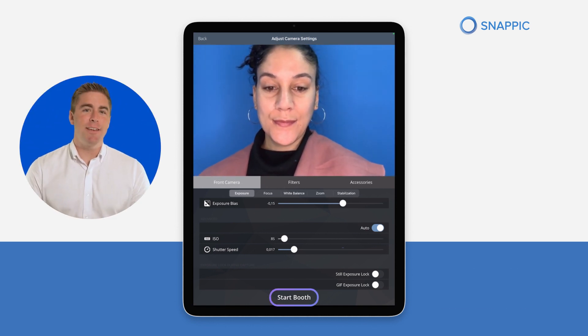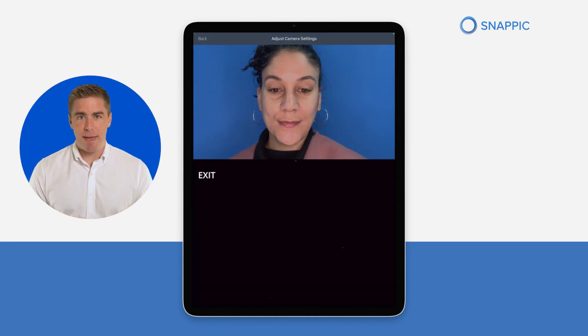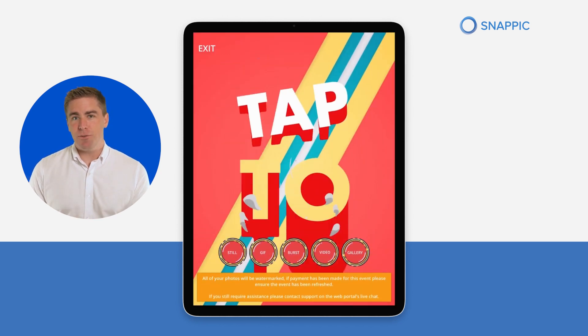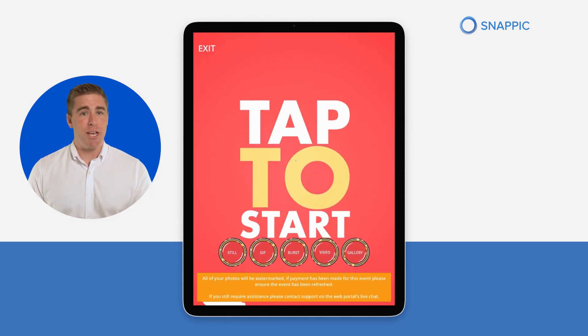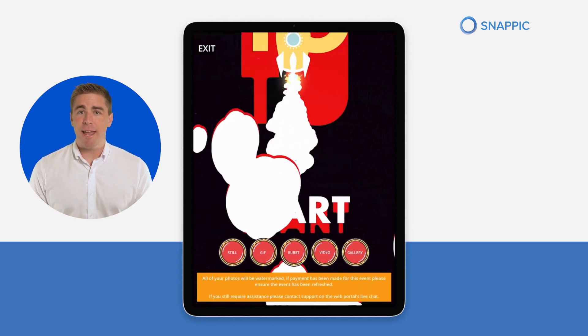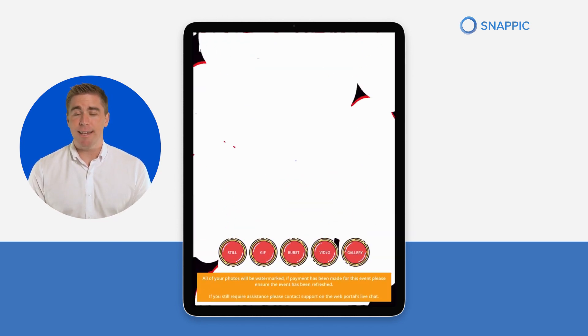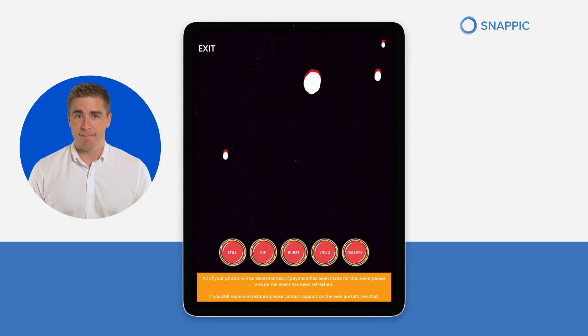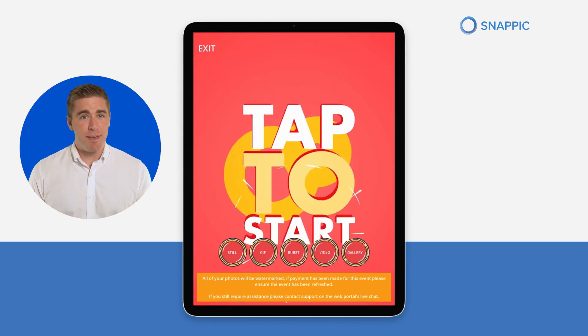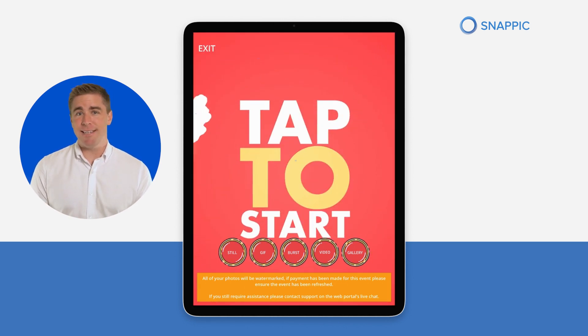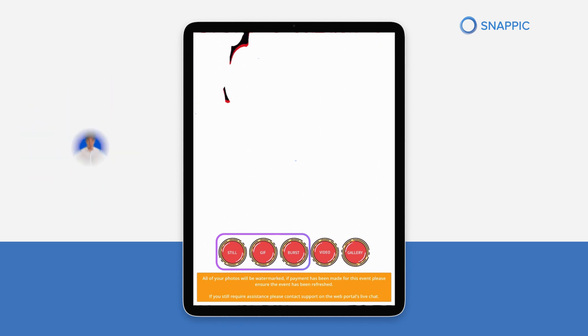Now you're at the attract screen page, which is fully customizable. You can change the background, animated buttons, and text. For a traditional photo booth feel, select still, GIF, or burst.